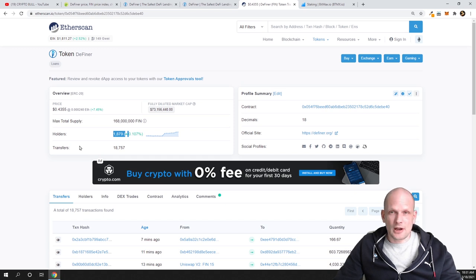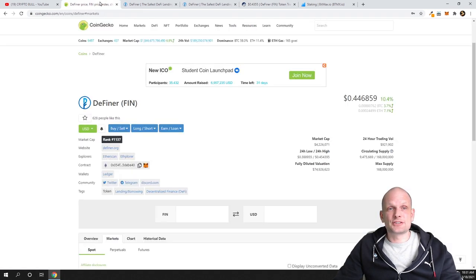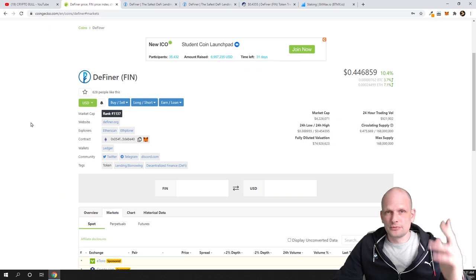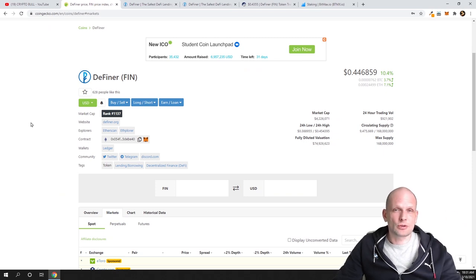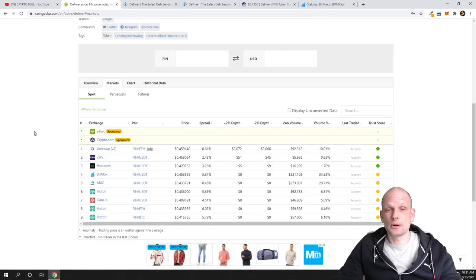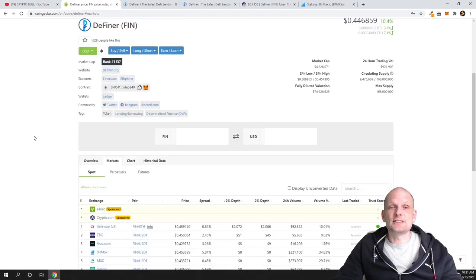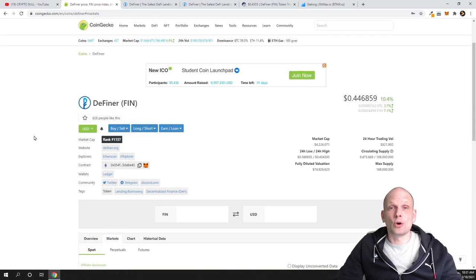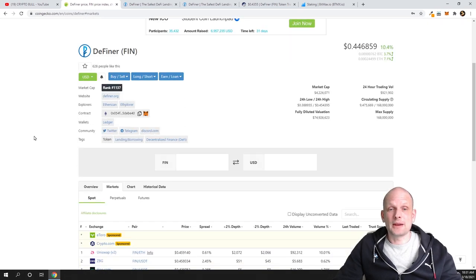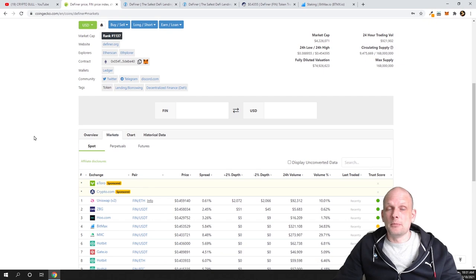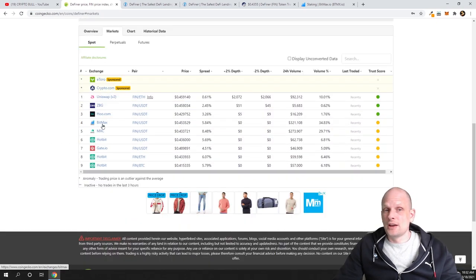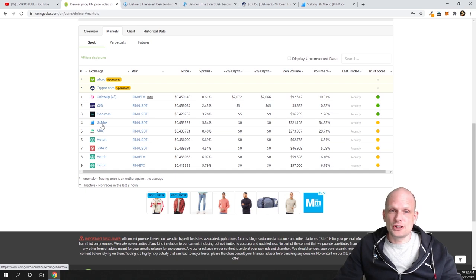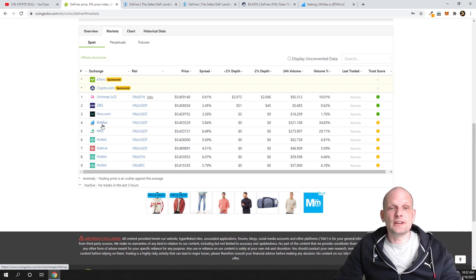If we go here in Etherscan, you can see that there are only 1,879 holders of this project. Another good thing about this project is for my patrons who are asking for projects which you can buy on cryptocurrency exchanges but not on Uniswap.